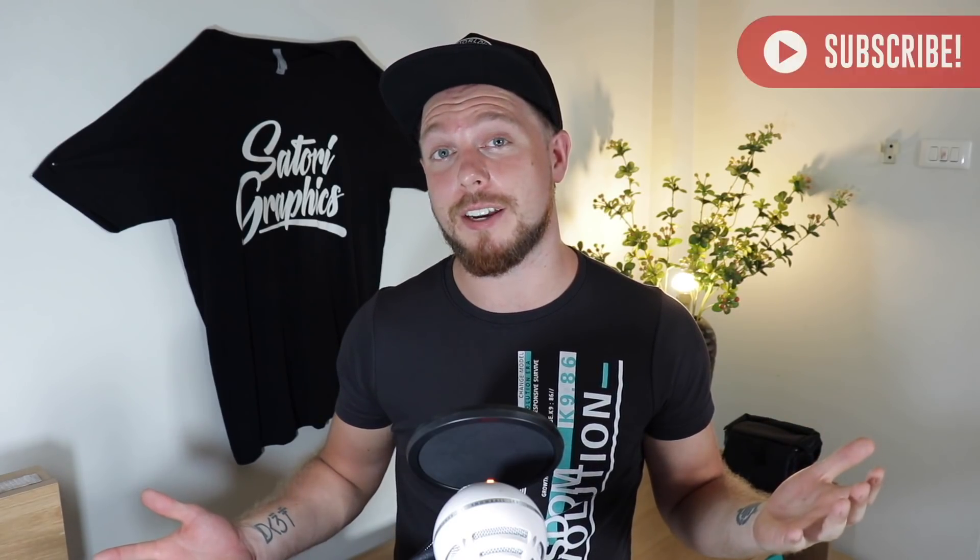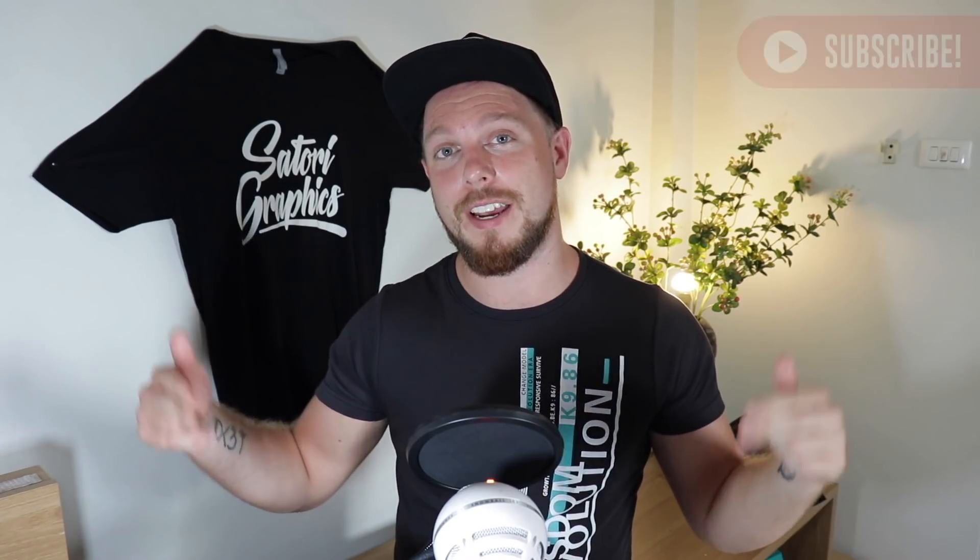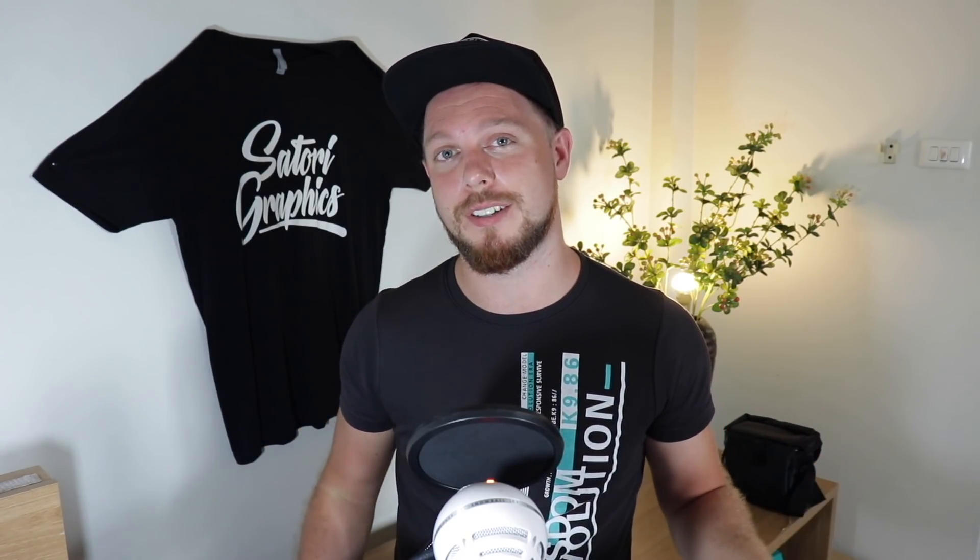What is up people, welcome back to Tutorial Graphics, the home of graphical design content right here on YouTube.